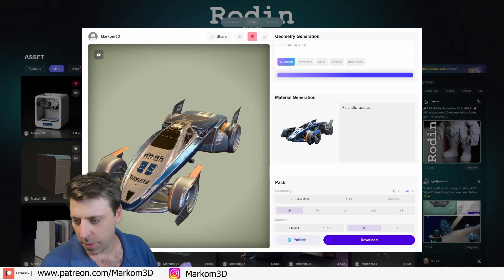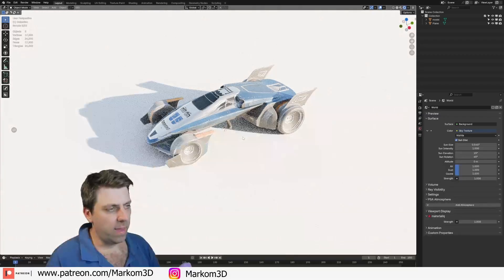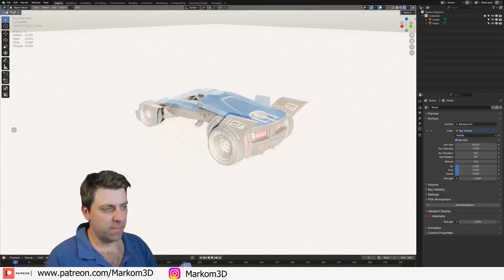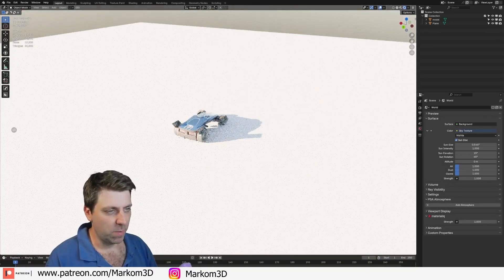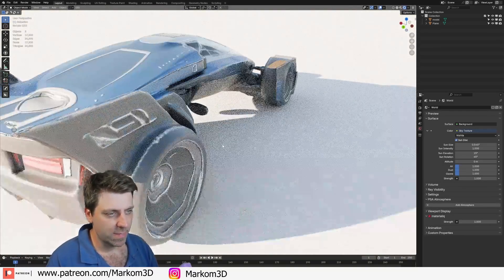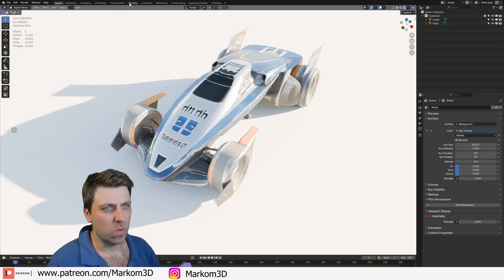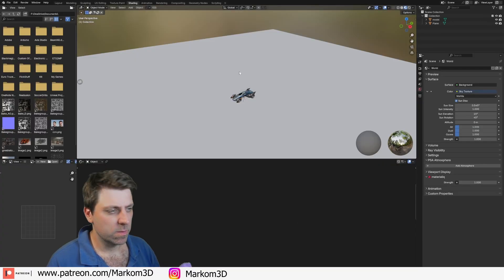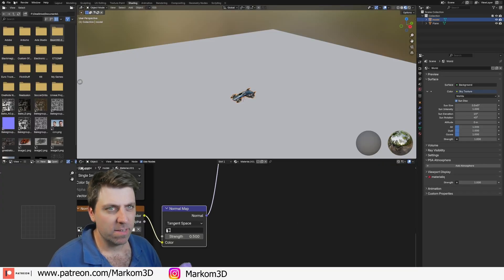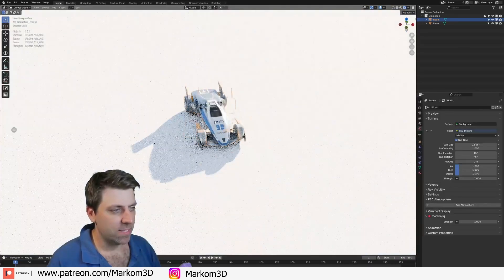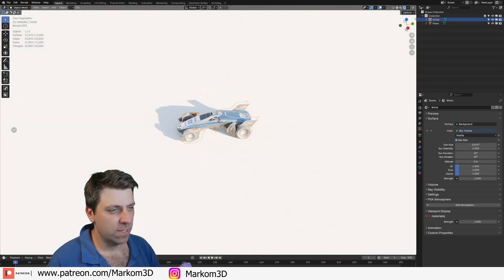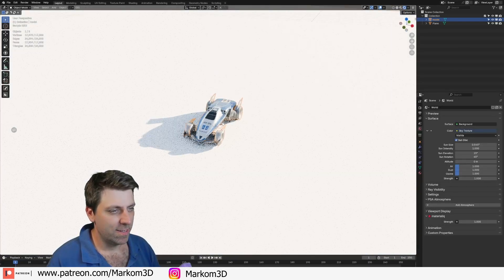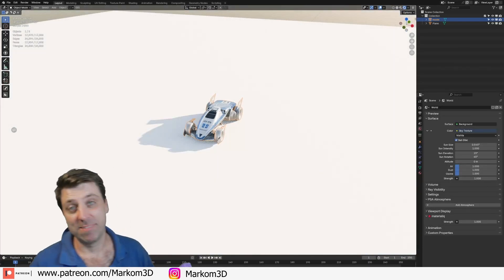Let's open it up in Blender and see what it looks like. Bringing down the normals to 0.5. It's not bad at all.